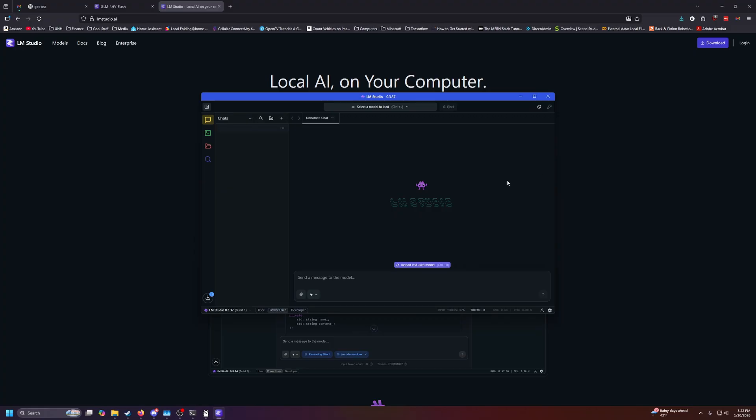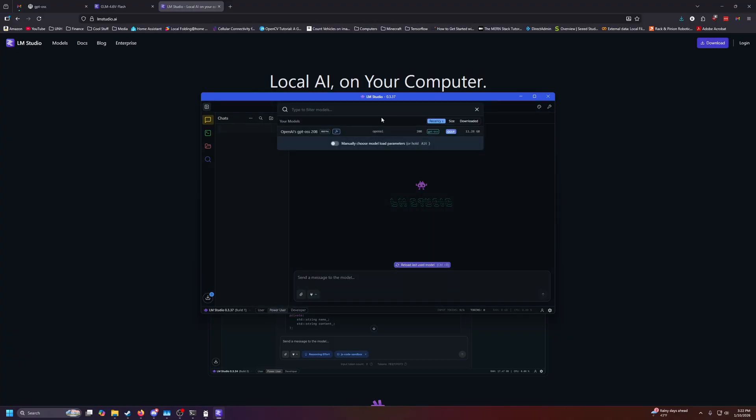So again, it looks a little bit more like a programming IDE, kind of like VS Code if you ask me, but it works very similarly to Ollama. So up top, we can select a model to load. When you open this for the first time, it'll actually ask you to download a model, and this is going to be the default one. So again, we can just use that.